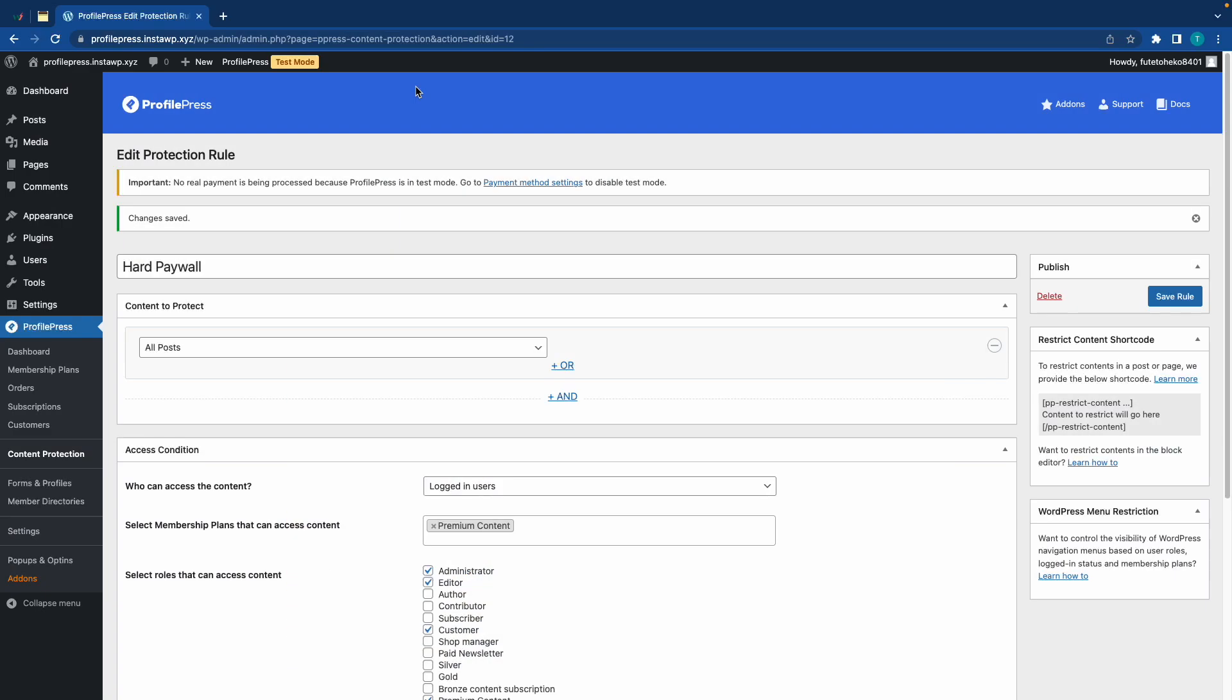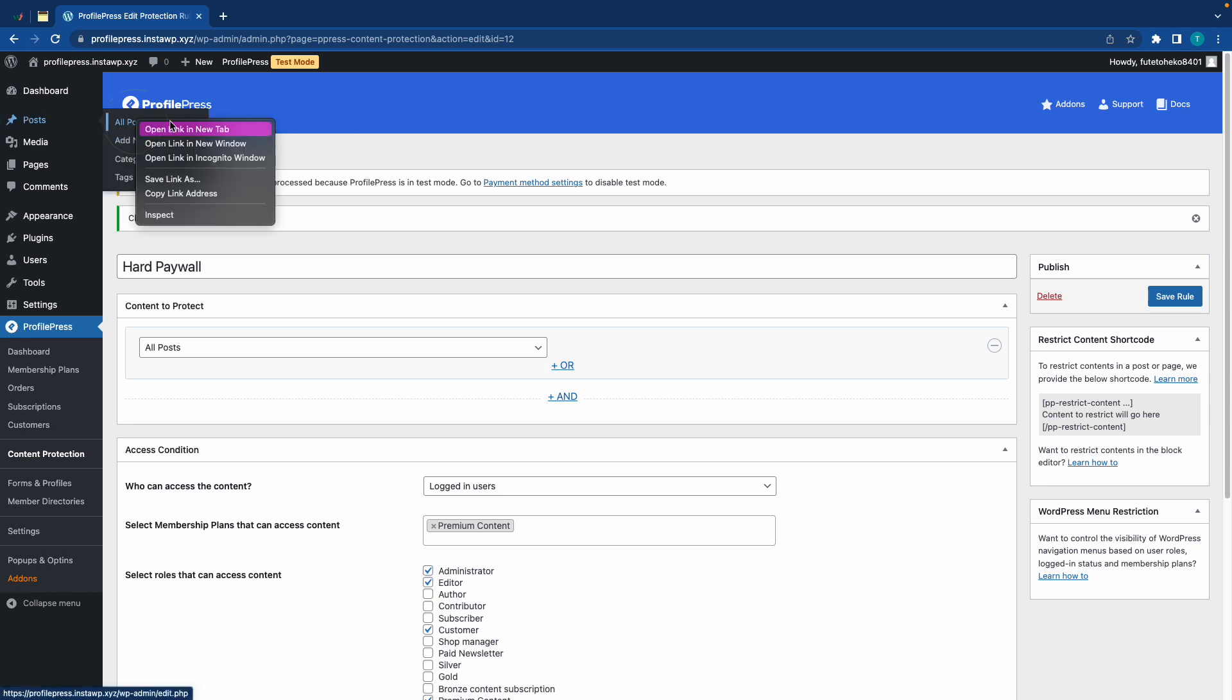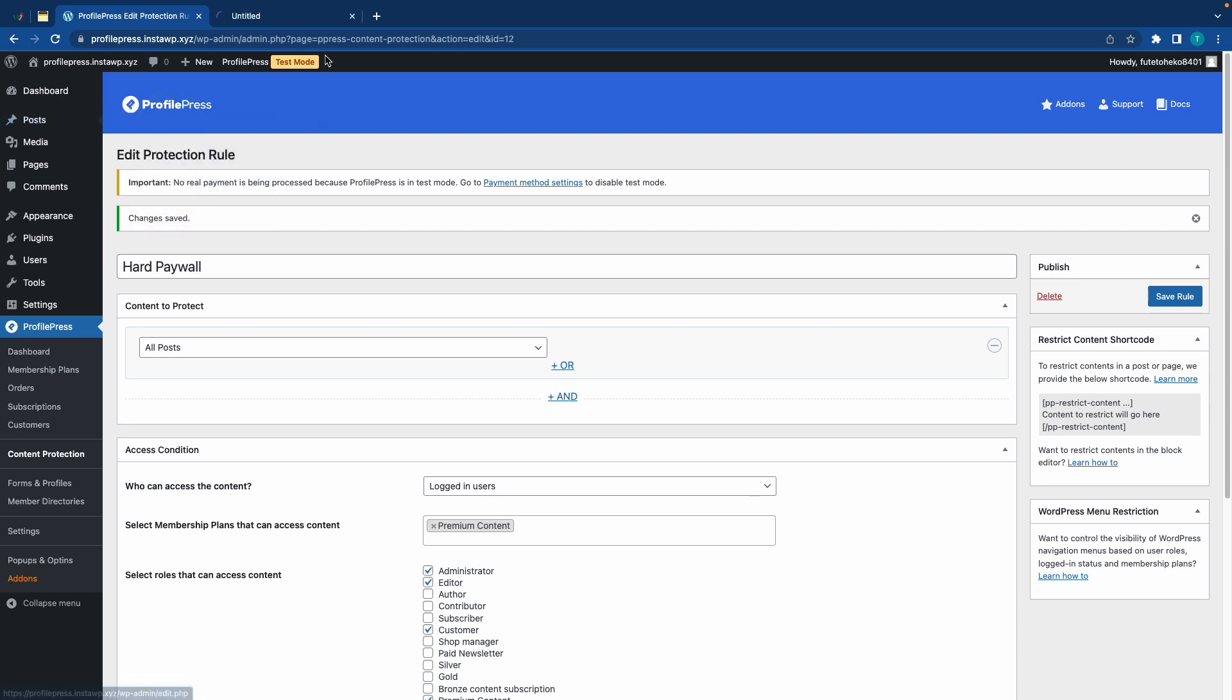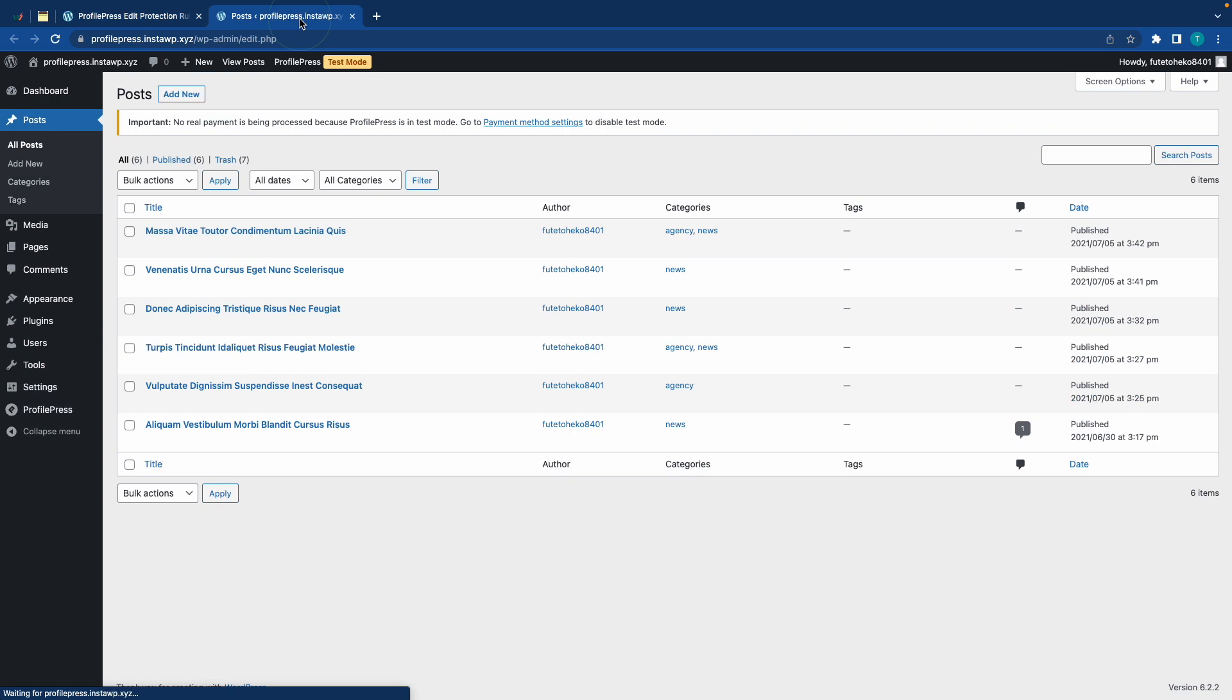Alright, so that was a hard paywall, and now I'll show you how to set up a soft paywall, which basically makes a selection of posts paid while keeping the others free. So, here we have all of our posts, and we'll choose one and click on Edit.